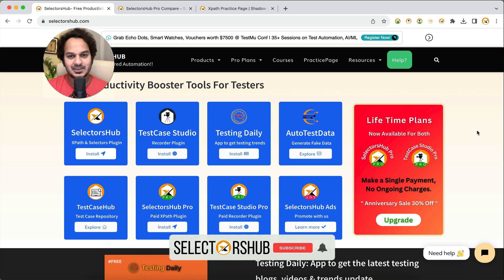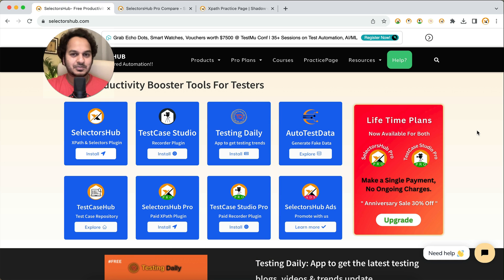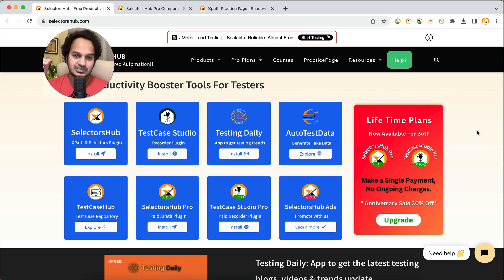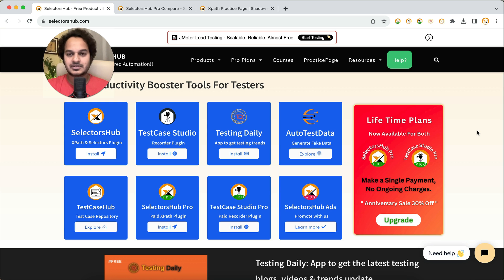Hello friend, welcome back. Many of you have asked why we should upgrade to SelectorsHub Pro when the free version has pretty much everything we need for XPath and selectors. In this video I'll show you a quick comparison between Pro and Free, and how the Pro version can improve your productivity by 10x — if you save 10 minutes with the free version, you can save 100 minutes with Pro.